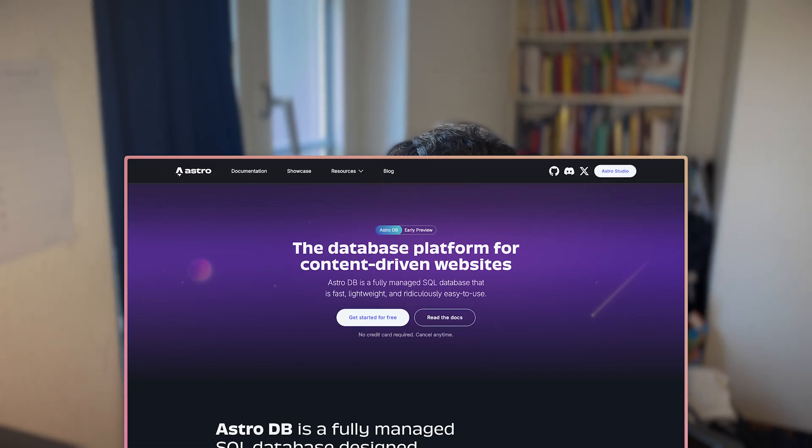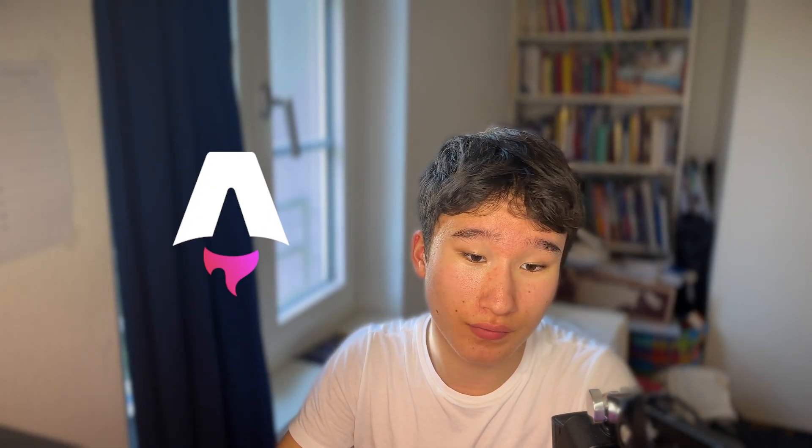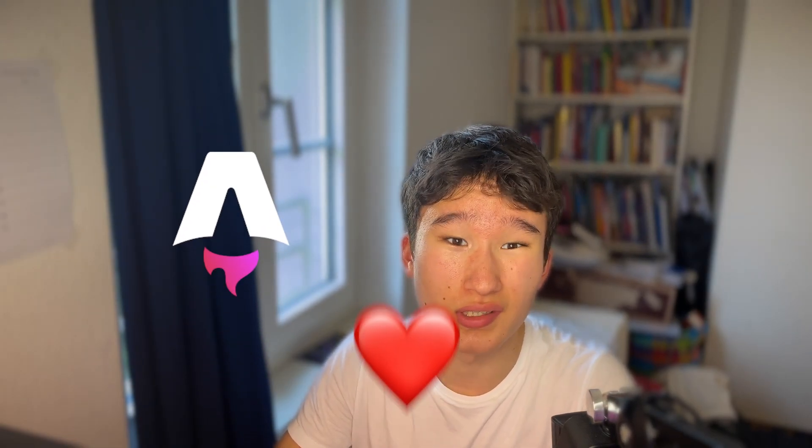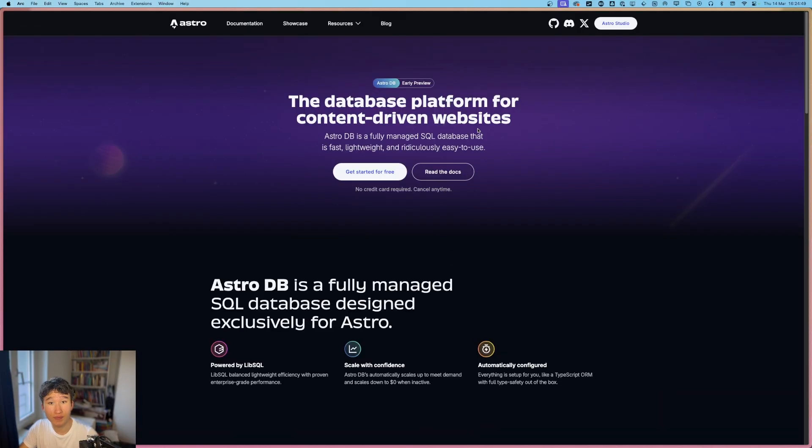AstroDB just launched. I think it's super cool because my favorite or one of my favorite frameworks basically worked together with my favorite database tool and created something very nice. Let's actually find out what AstroDB is.